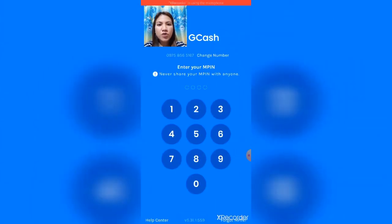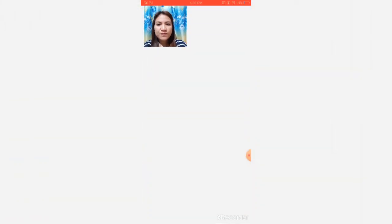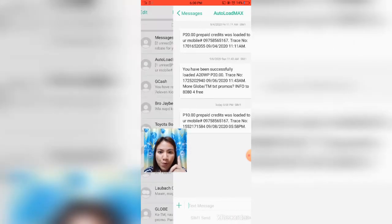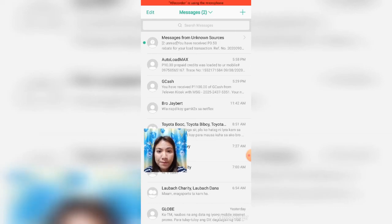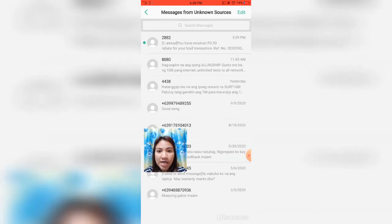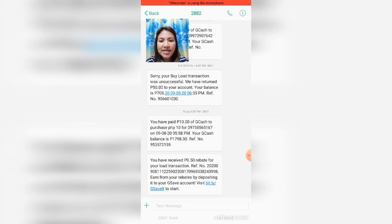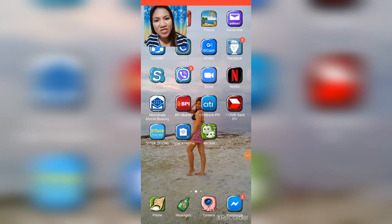Your GCash app is now safe and logged out. Now let's check the SMS messages to confirm the load came through. You can see Auto Load Max of 10 pesos was received. You'll also get a message from GCash or from 2882 saying you have paid 10 pesos via GCash to purchase 10 pesos of load for the number. The second message is a notification of your 5% rebate.